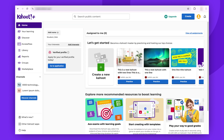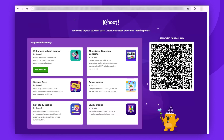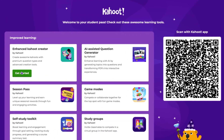Let's start with the process of redeeming a student pass on the web platform. Click on the link that your teacher has shared with you. At this stage, you can see exactly what has been shared. And then select Get Started.